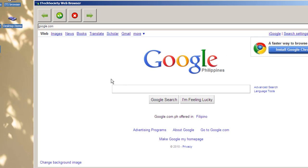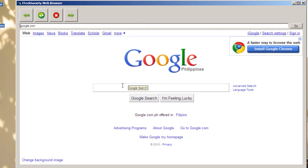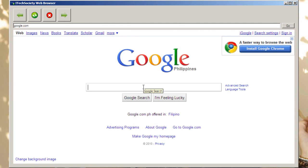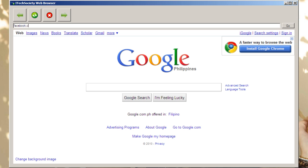So first let's take a look at this web browser I created just now. Now we are on Google, so let's try and navigate away from Google and go to Facebook. Hit go.